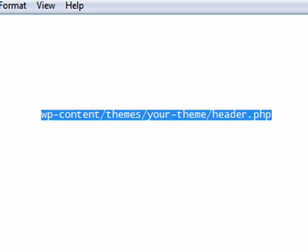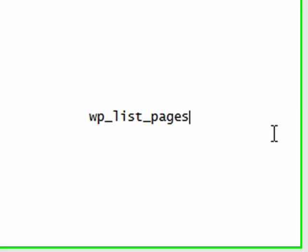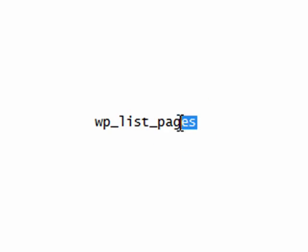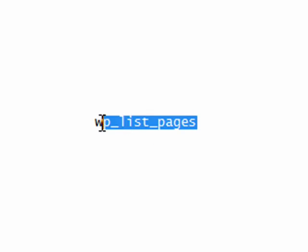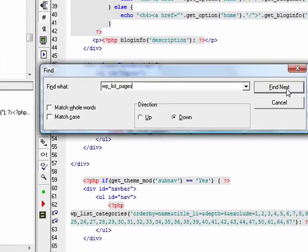Once you have it local, bring it into your favorite HTML editor. Once you have the page open, you're going to want to look for this piece of code snippet. Go ahead and search for it.